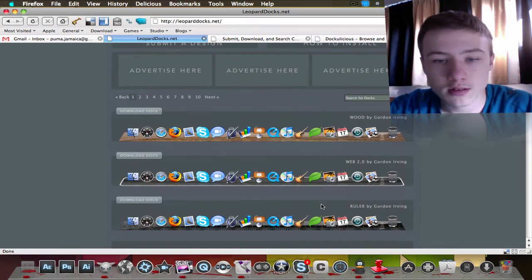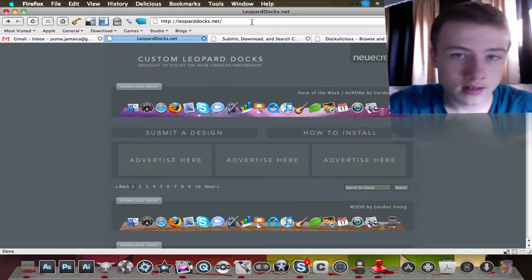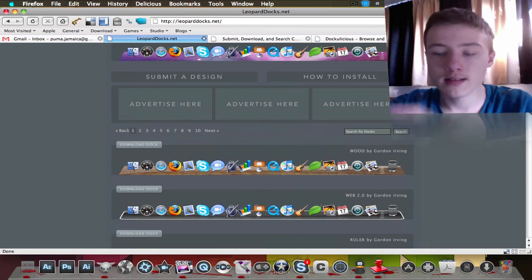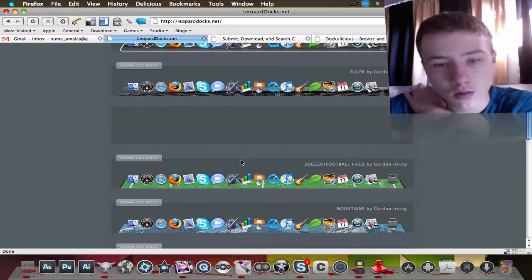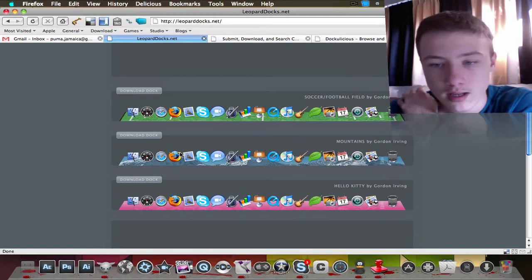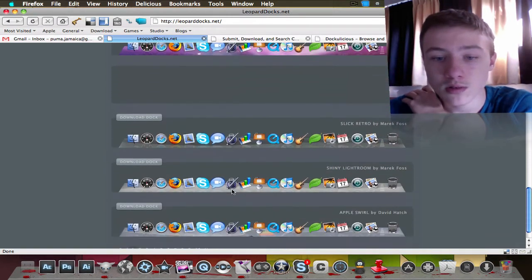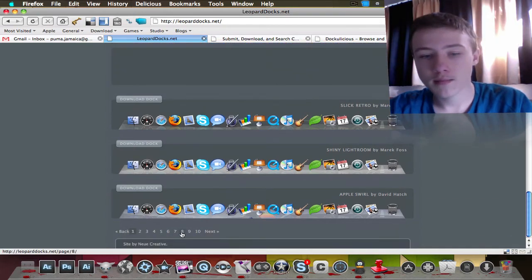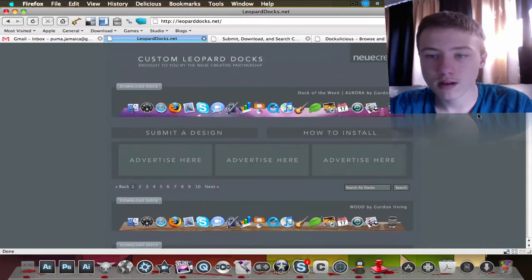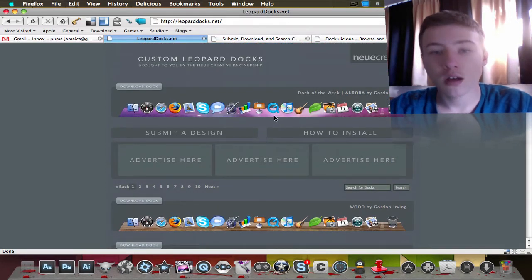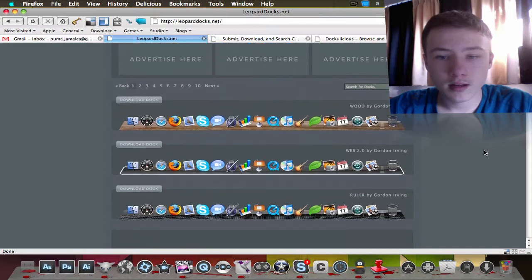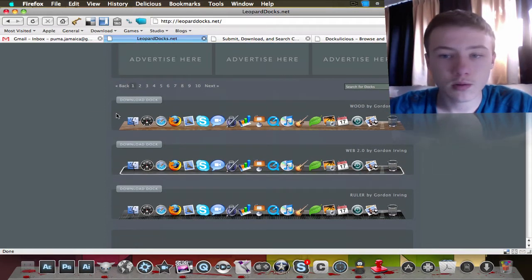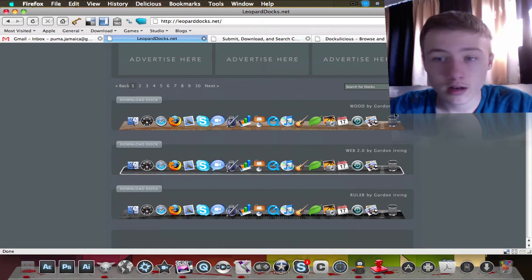The first one is leoparddocs.net. They have a really nice and sleek interface here, so it's really easy to get everything. They got a few docks - they do not update them that often, but they got a huge amount of pages with a lot of docks, so you have a lot of choice. They're also quite cool and good quality.